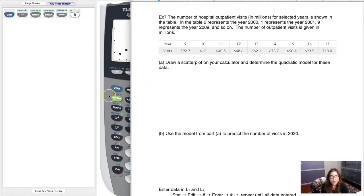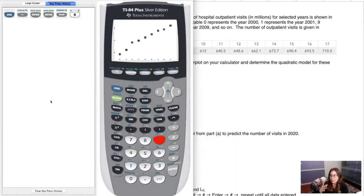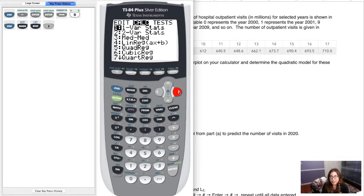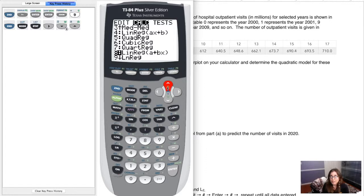This is very similar to how we ran linear regression in section 4.3, but instead of Stat Calc 8 we're going to use Stat Calc 5. Regression means taking data and fitting a math function to it — in 4.3 we fit a line, and here we want to fit a parabola, so we use quadratic regression, option 5.